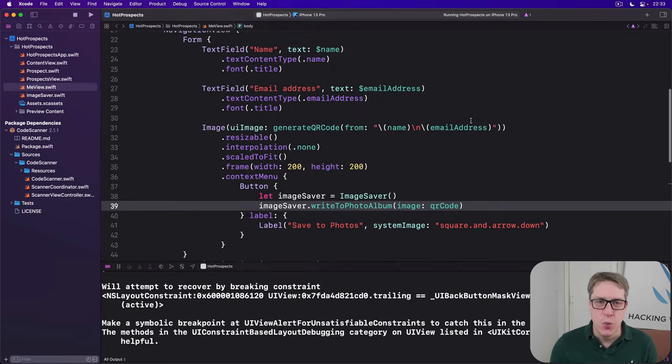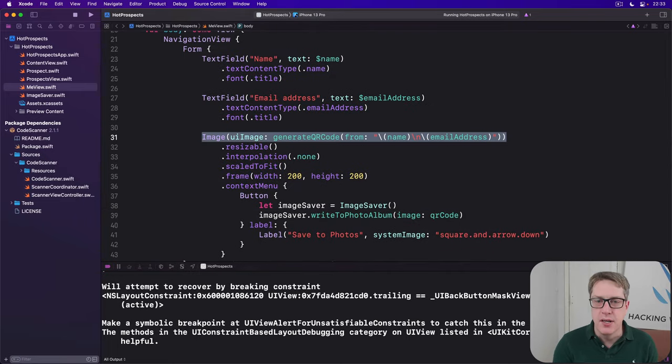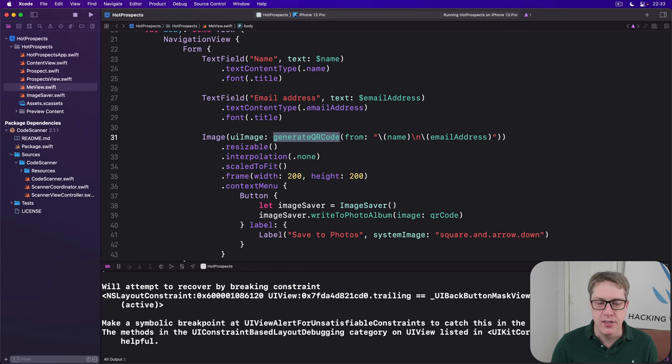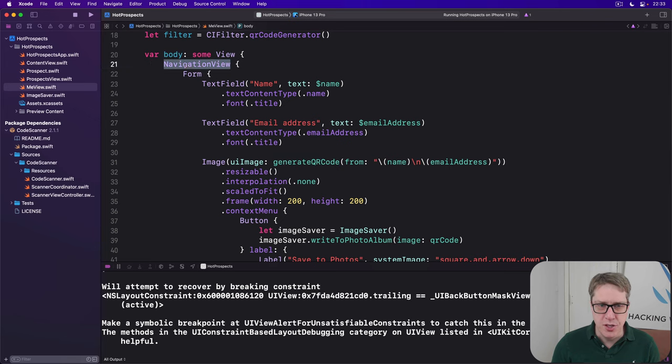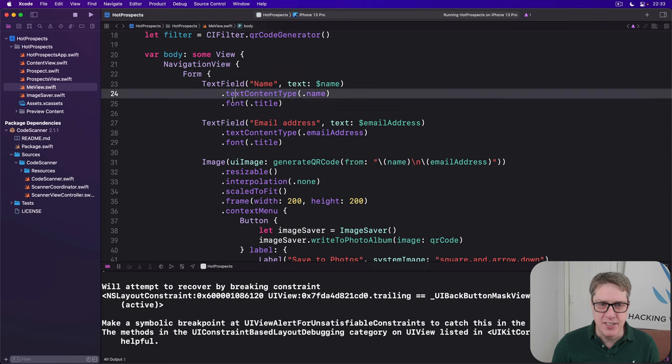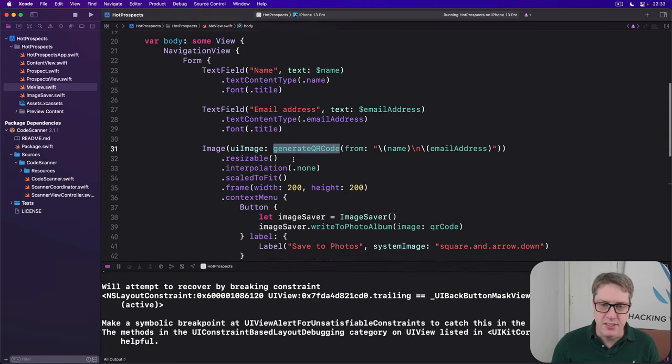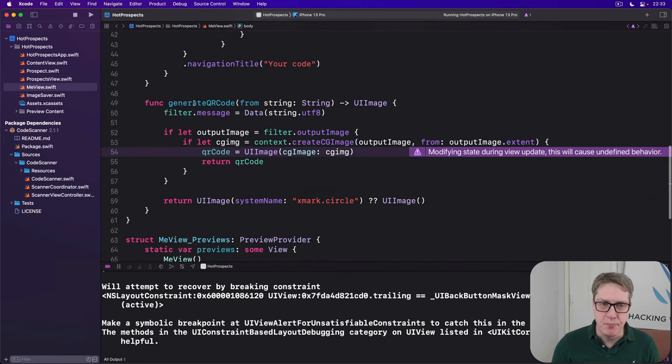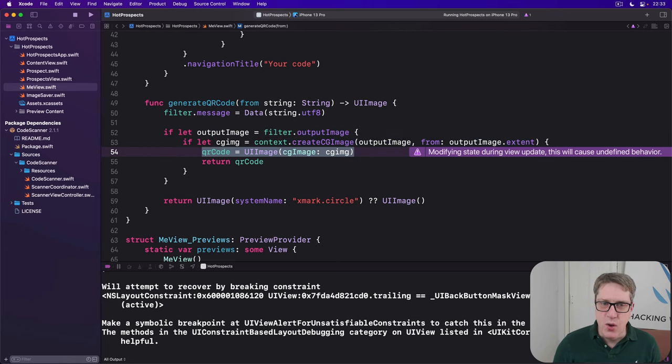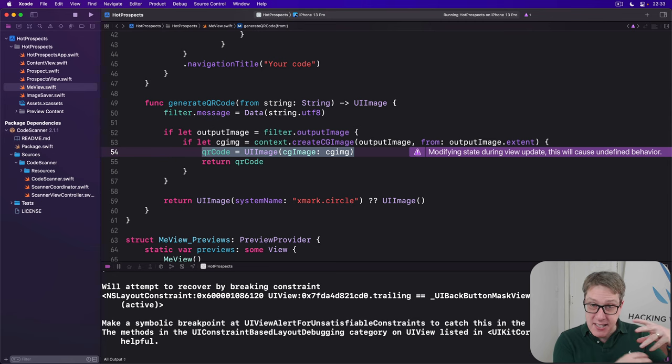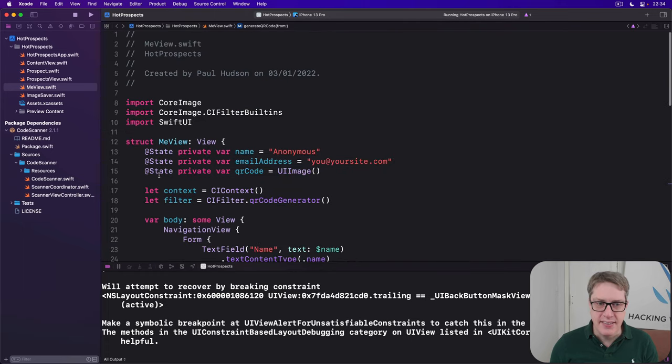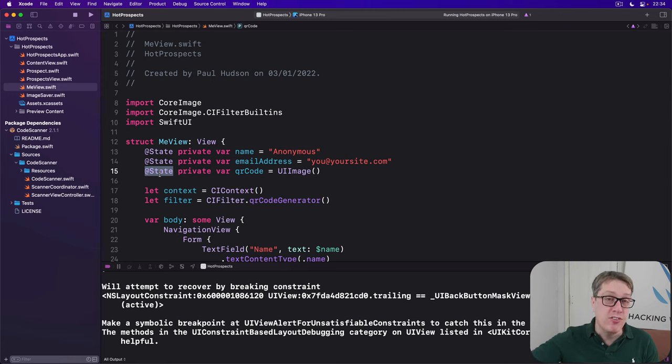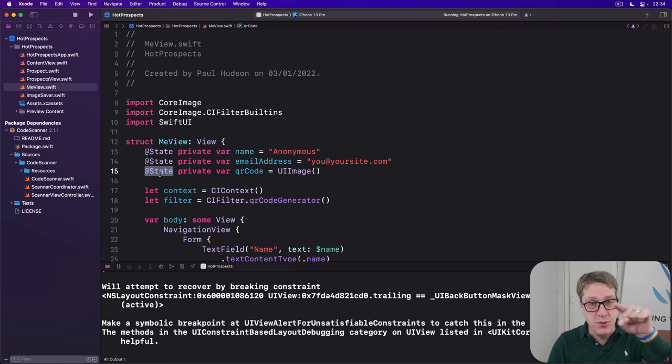This happens because we're telling Swift it can load the image by calling generate QR code. SwiftUI is saying okay, give me the body for your view. It runs generate QR code and gets to this part where we take our cache. While it's running the method, while it's updating the body of our view, it modifies qrCode. And this is an at state property, which means SwiftUI will have to re-invoke the body property to respond to the qrCode changing. So it was halfway through doing the body and we said nope it's changed and it'll start again.